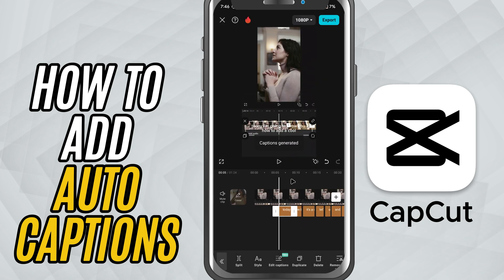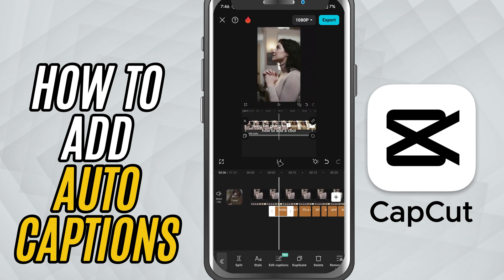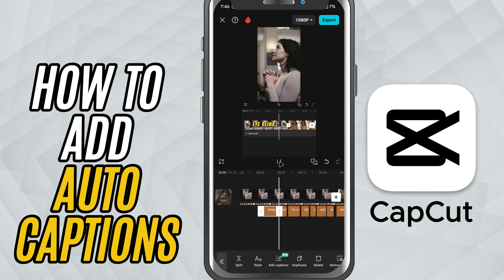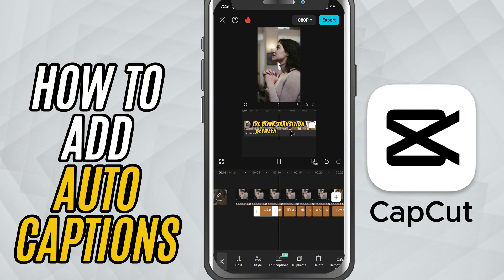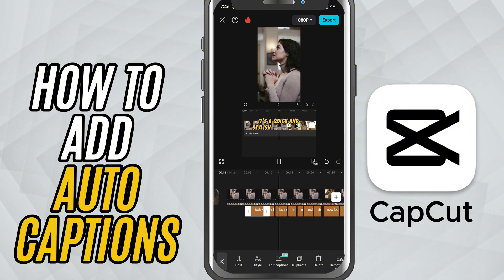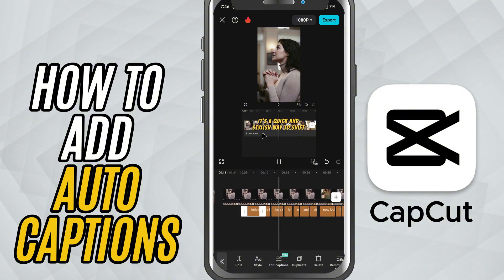If you want more control, you can manually adjust the font style, size, color, position and even the timing of each caption. And just like that, your video is captioned and ready to go.